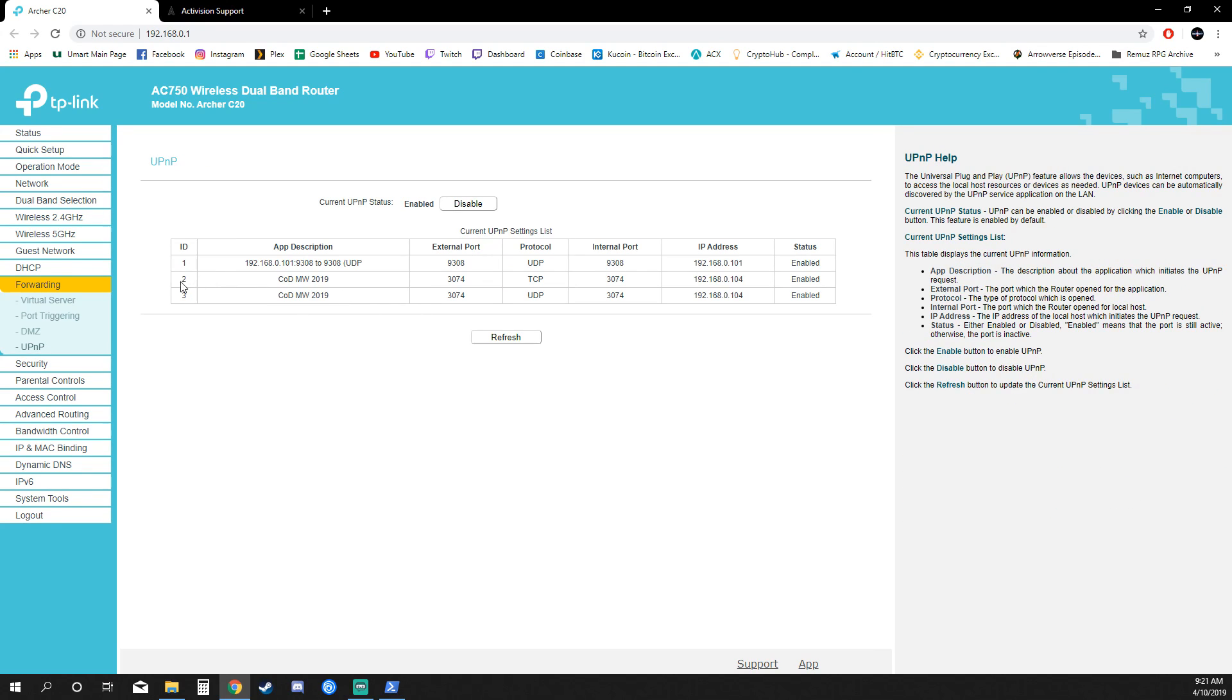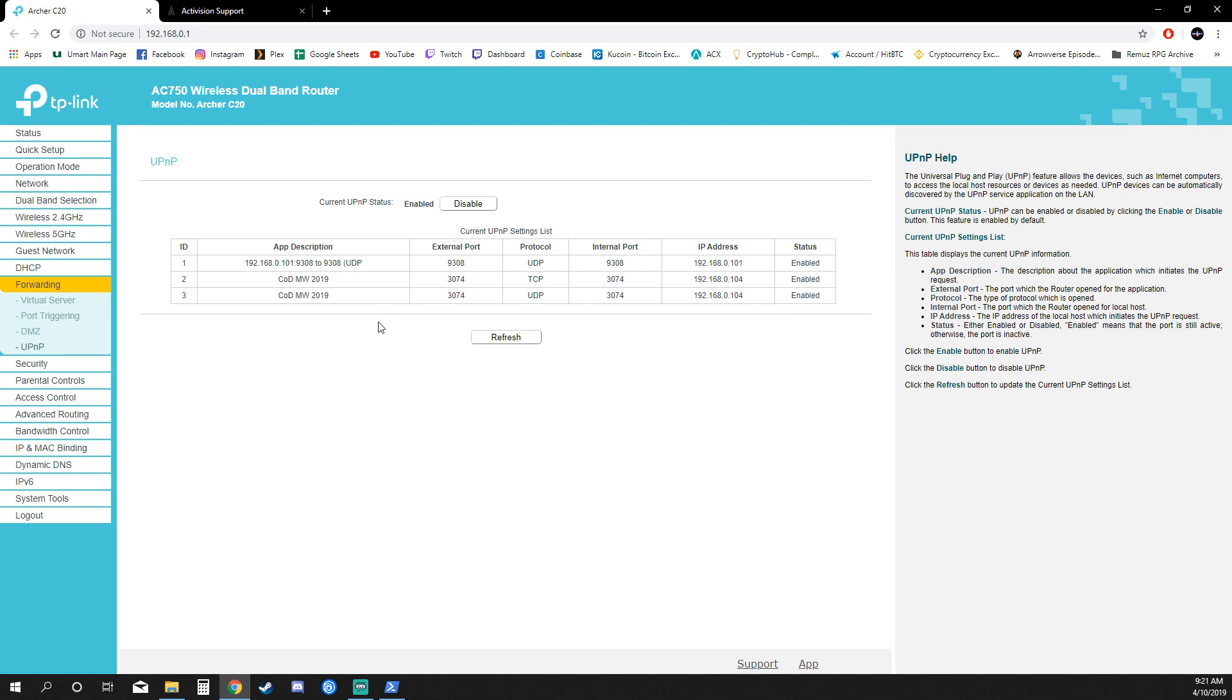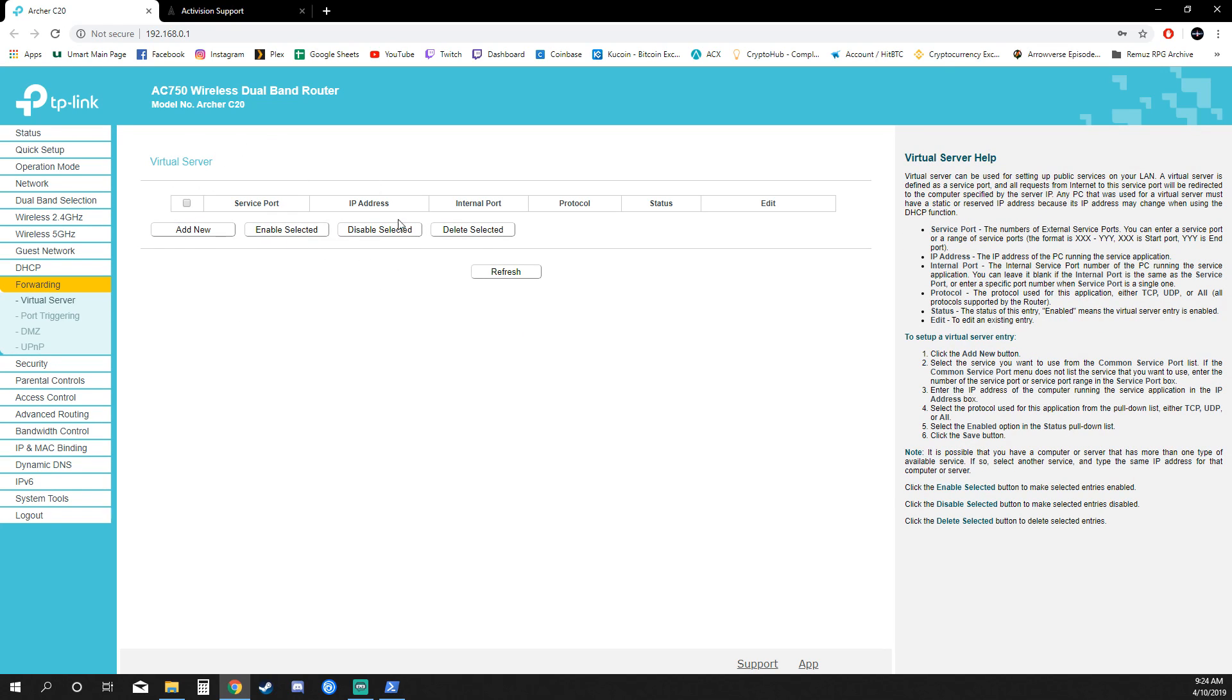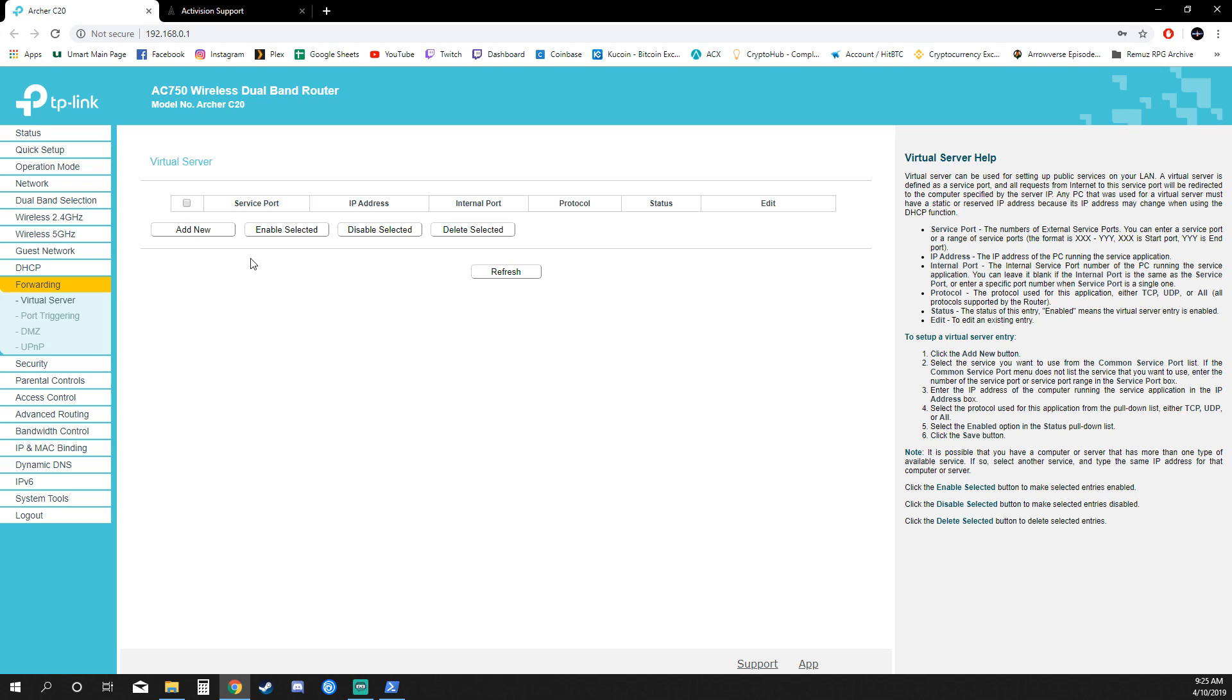You can see these have already popped up because I manually added that through the Windows method. This is another way you can add it. Yours might let you add it into UPnP here, but mine I actually need to go into Virtual Server and add new ones from here. I don't really like adding as a virtual server, it's not technically a virtual server. It's more just opening ports that traffic flows through from Activision to your router and to your computer and back.